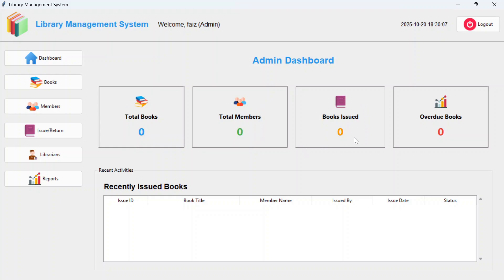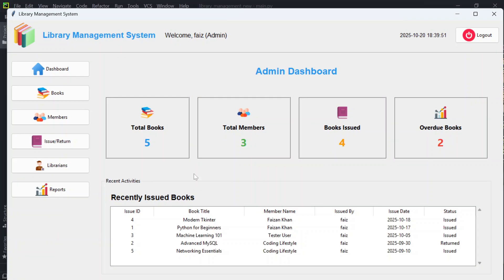Books issued shows how many books are currently out, and overdue books shows the count of books past their due date that haven't been returned. Currently the database is empty so all values are zero. After inserting some data, you can see: total books is 5, total members is 3, books issued is 4, and overdue books is 2.